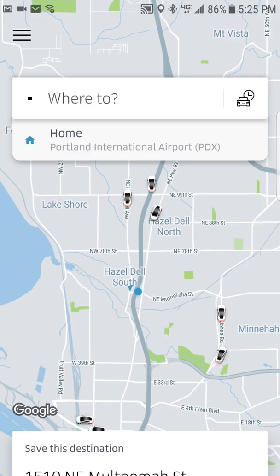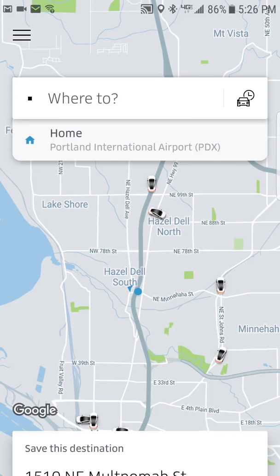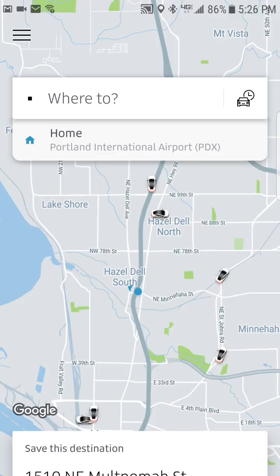Once you've requested a ride and a driver is assigned, you'll see the driver's name, their photo, a picture of their vehicle, and the license plate number. The driver will also get your name and photo. When they arrive at your location, Uber will ping you to say your driver is here. You have just a minute or two before Uber starts charging you for the driver's wait time, so it's best to be ready and get out quickly.